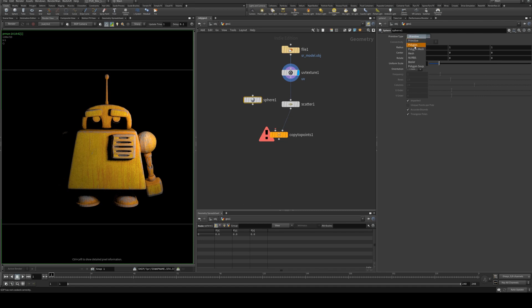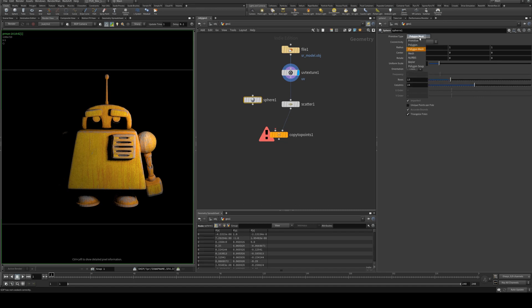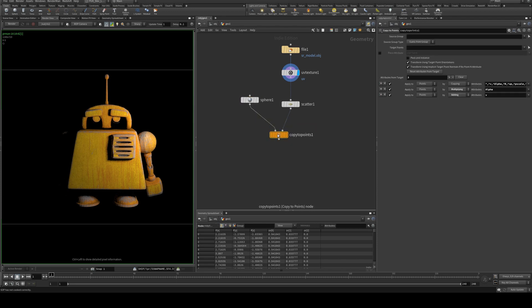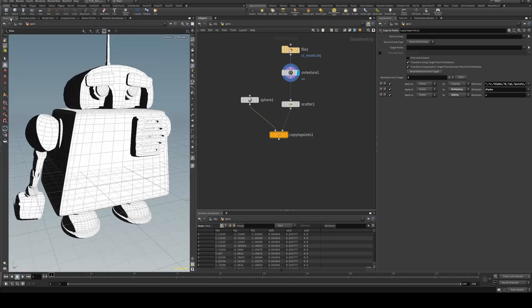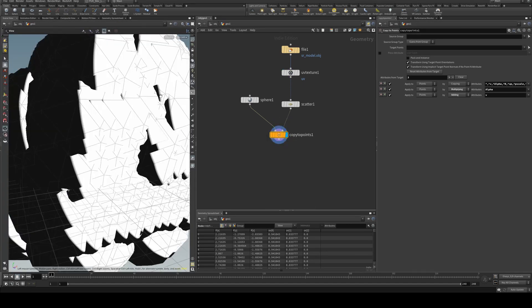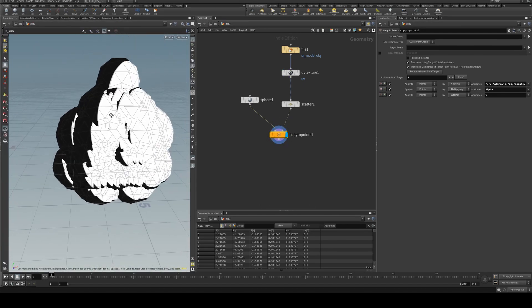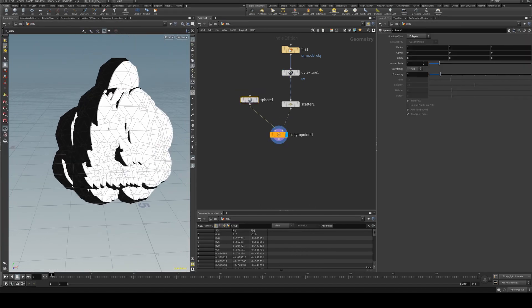Make sure you change this to a polygon or a polygon mesh, otherwise the texture will not work with it, and then assign that into the copy to points. And in the scene view what you'll get is this, which doesn't look like what we want it to at the moment.